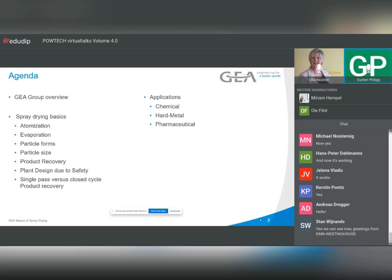We'll talk about applications — as already mentioned: chemical, hard metal, and pharmaceutical. I will explain these in a little more detail. We can also talk about plant types and sizes and R&D in our company, which has a few interesting things. We're continuously bringing technology forward, though we may have to swap this if time is not sufficient.